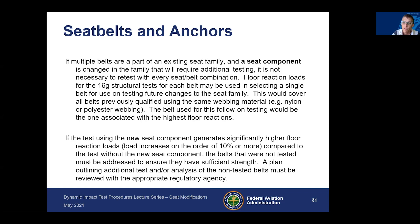The belt used for testing will be one of the highest floor loads. If the test using the new seat component generates significantly higher floor reaction loads — greater than 10% compared to the test without the new seat component — the belts that were not tested must be addressed to ensure sufficient strength. A plan outlining any additional tests or analysis of non-tested belts must be reviewed with your appropriate regulatory agency.